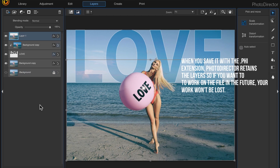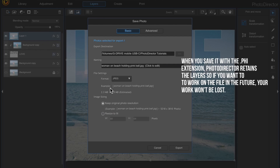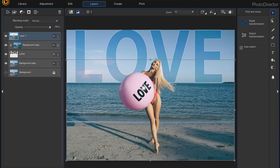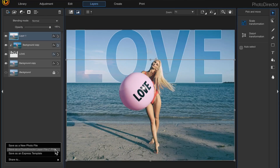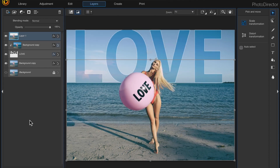Now I'm going to save my file — I'll come down to save and share. I can either save it as a new photo file and specify my format in the dropdown, or I can choose to save it as a PHI file and specify my folder and click save. I hope you like this tutorial — if you do, please give it a thumbs up, and thank you for watching.